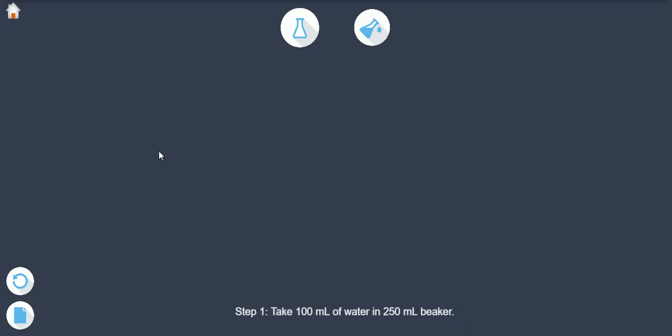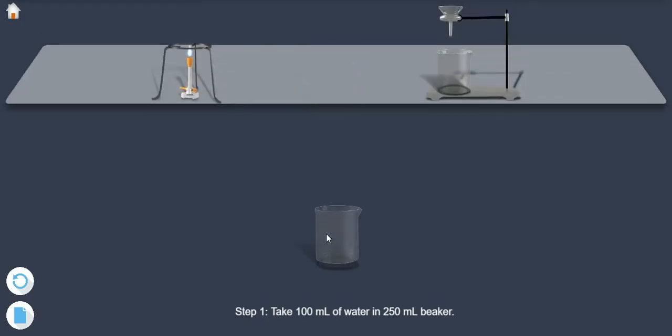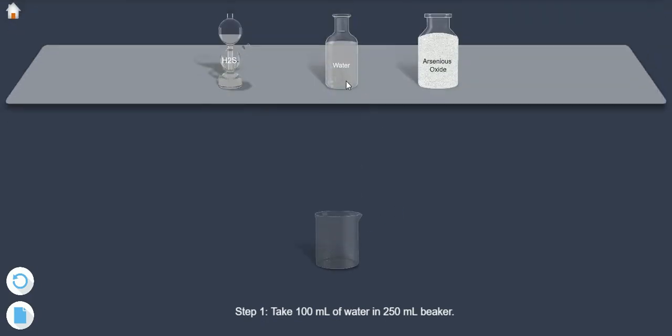Step 1: Take 100 ml of water in 250 ml beaker.